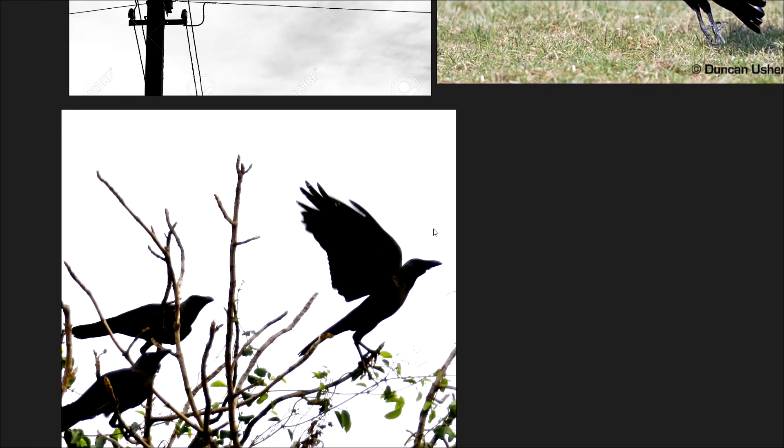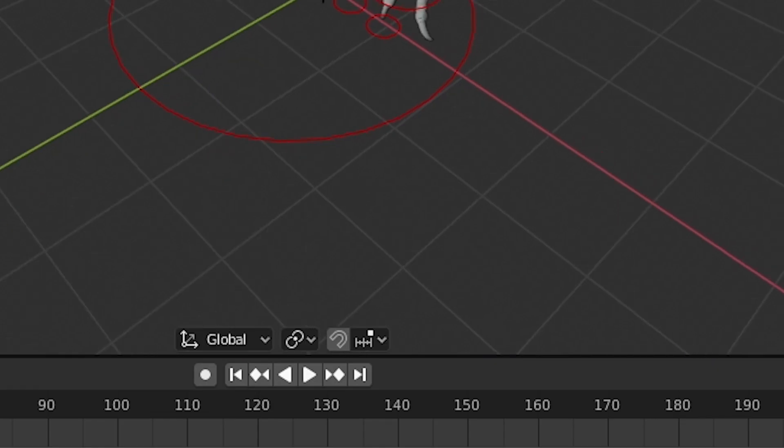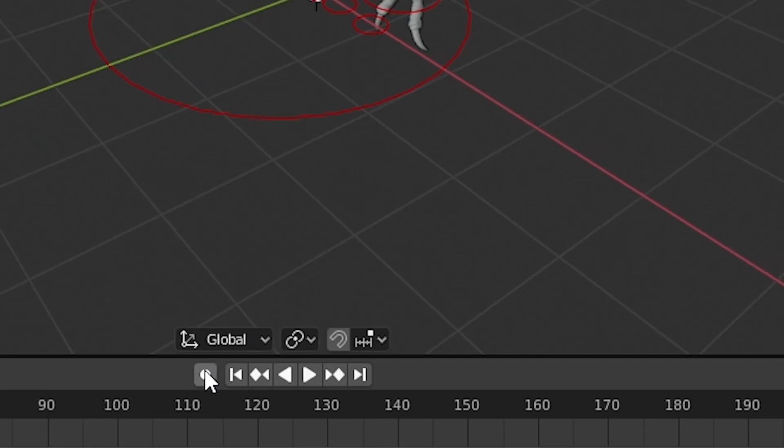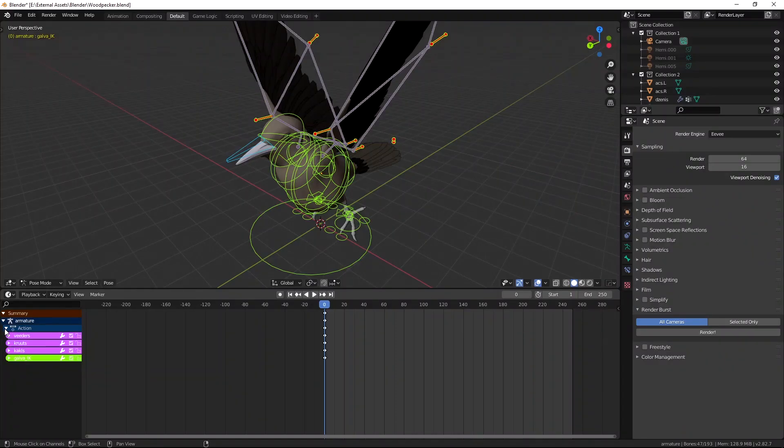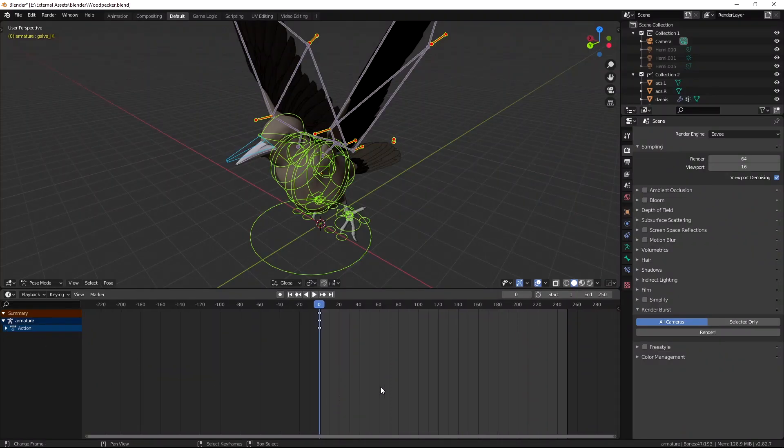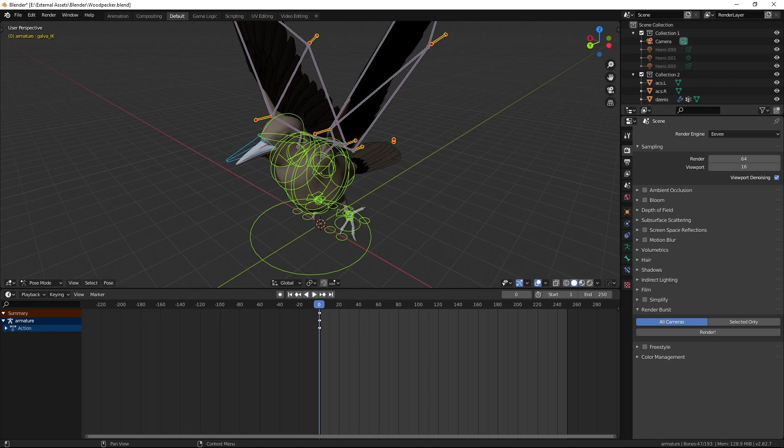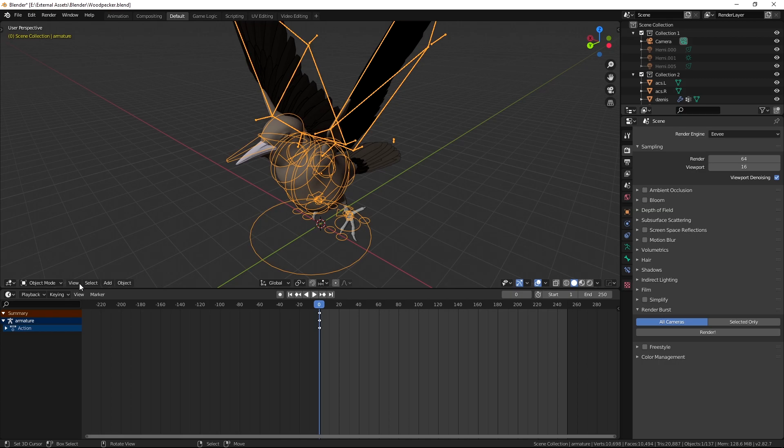Mainly crows because I think this model looks more like a crow than a woodpecker. But before you pose the bird make sure that you have turned on auto keying down here so that the pose is baked into an animation of one frame of the bird. Well that's how I did it anyway. I'm sure there are better ways of doing it.